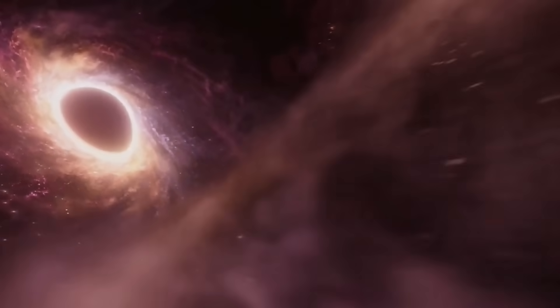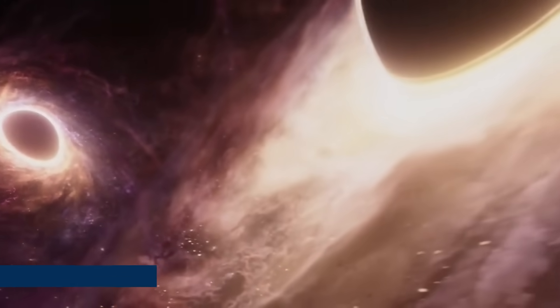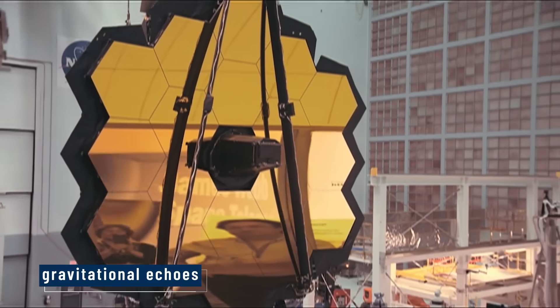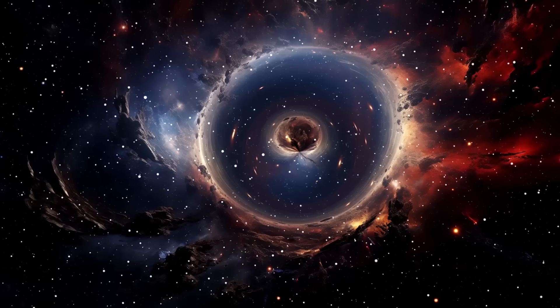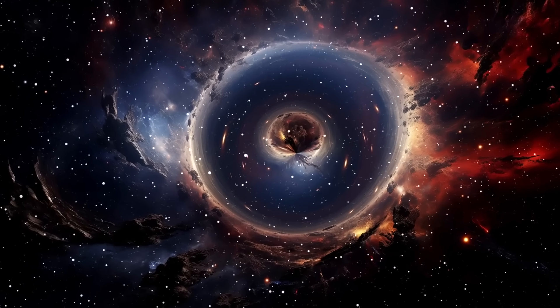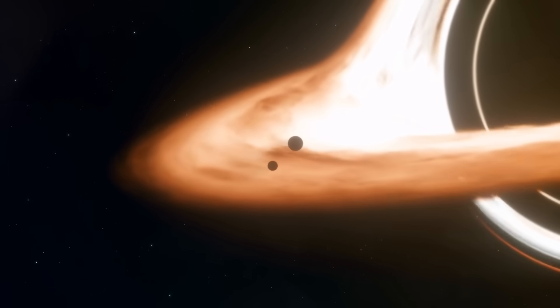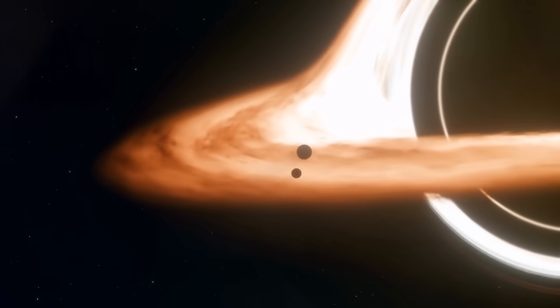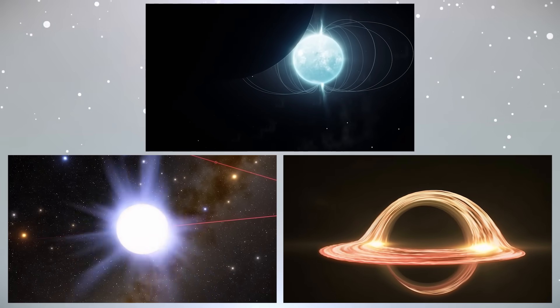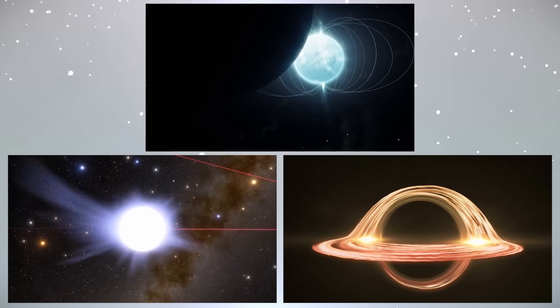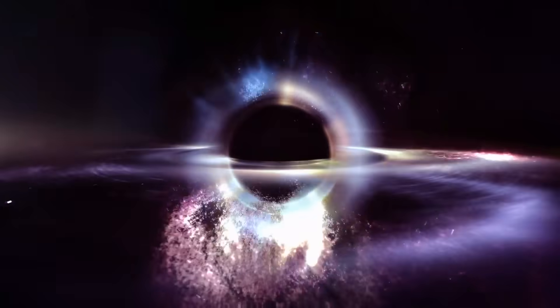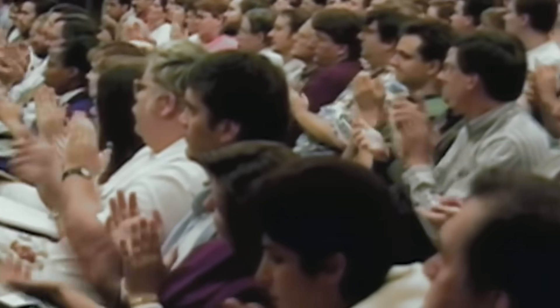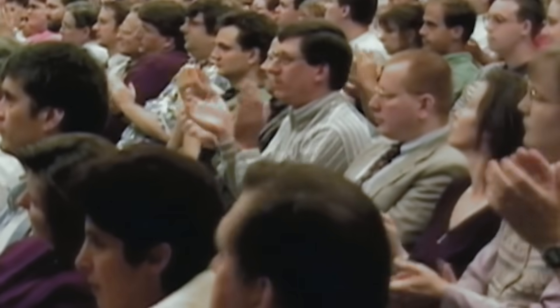Even more bizarre, Webb picked up what scientists are calling gravitational echoes. These are ripples in space itself that bounce back from the edge of the black hole. They're faint, but they're there. And they match no known pattern. No star, no planet, no galaxy does this. We are watching space move in a way it's never moved before. And for the first time, we have the footage to prove it.